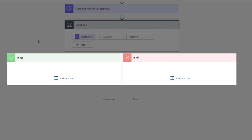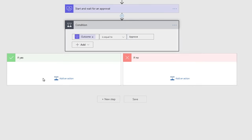If the Approver says Approve, it will follow along the If Yes Tree. If the Approver says Reject, it will follow along the If No Tree. We need to set up actions for both. We're going to send an email in either case to let the user know what happened and the action that they can take.